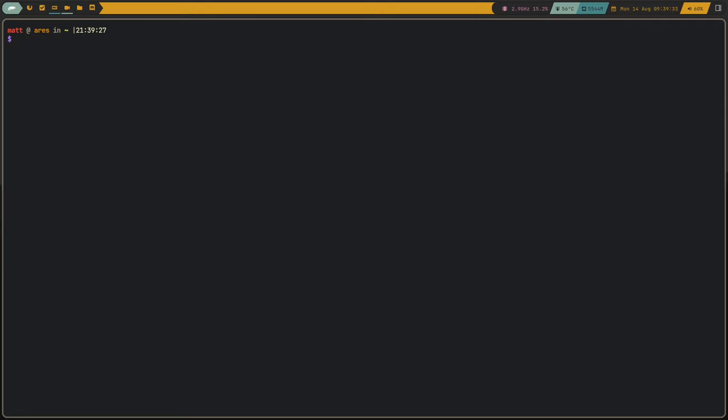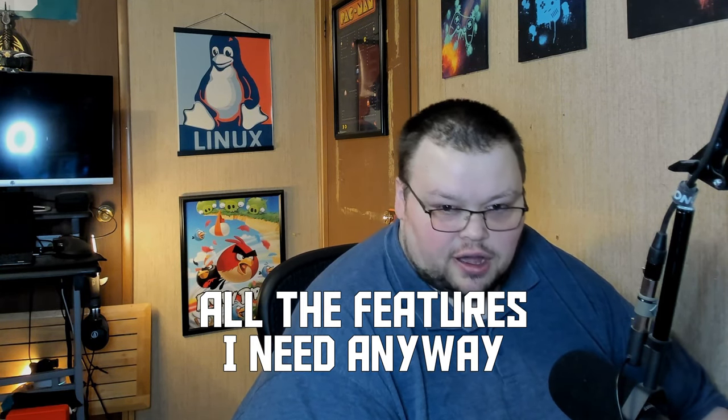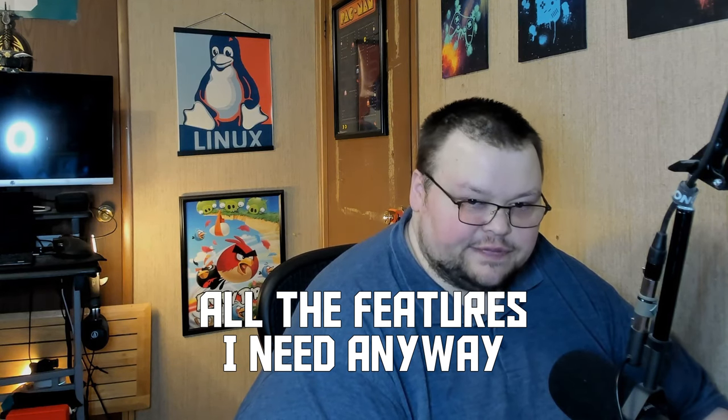Another neat feature of ZSH is the ability to partially complete a command from your history — so if you type 'cd' and press up, you see previous times you used CD. Again, I was able to replicate this very easily inside Bash. I was able to replicate basically all the features of ZSH inside Bash with fairly little work. If you want a tutorial on how I did that, leave a comment below.